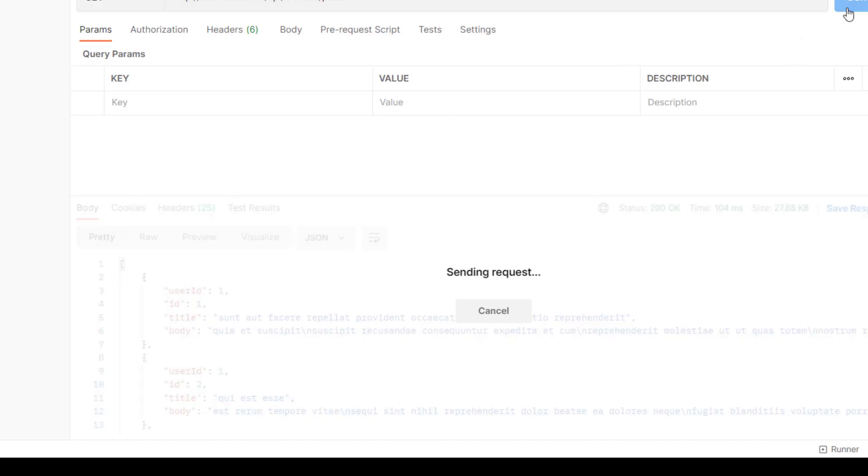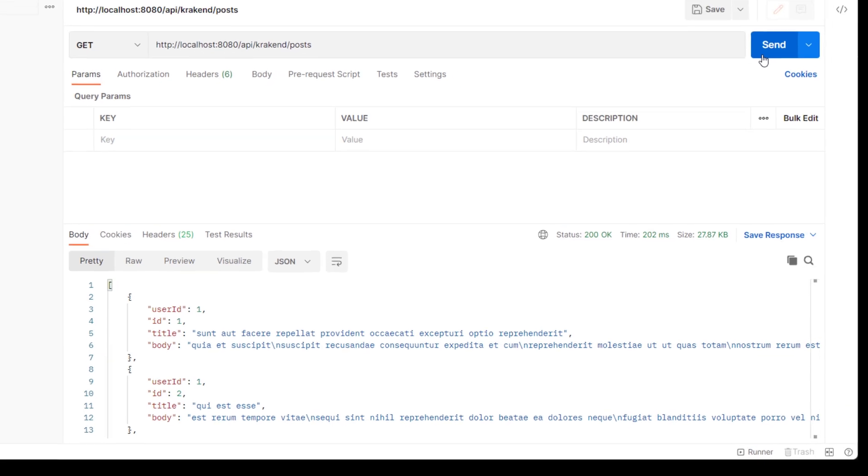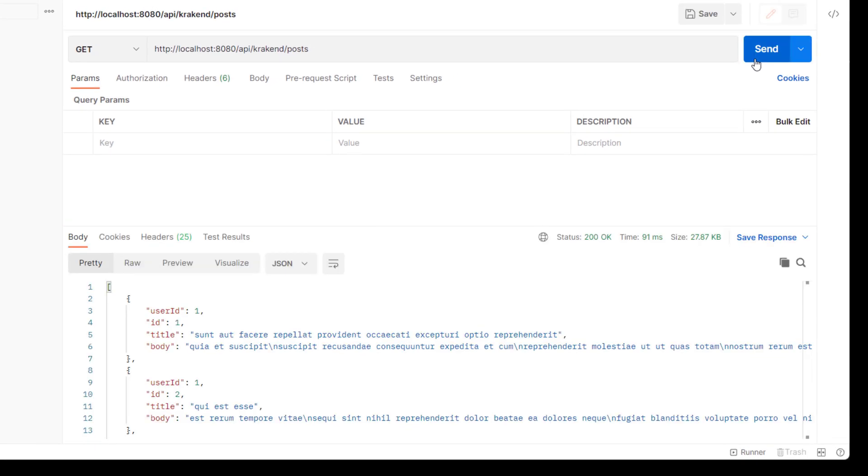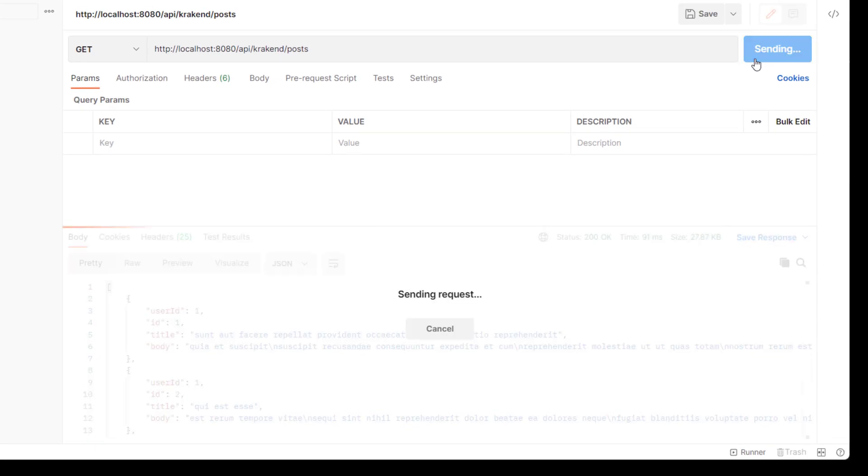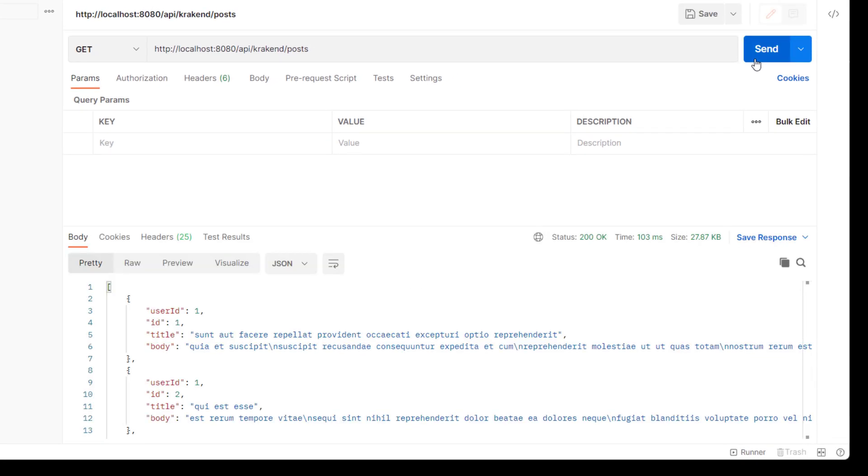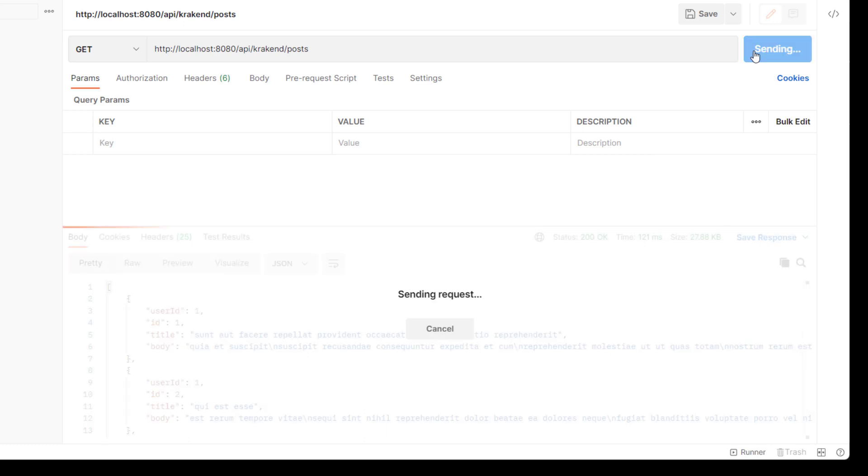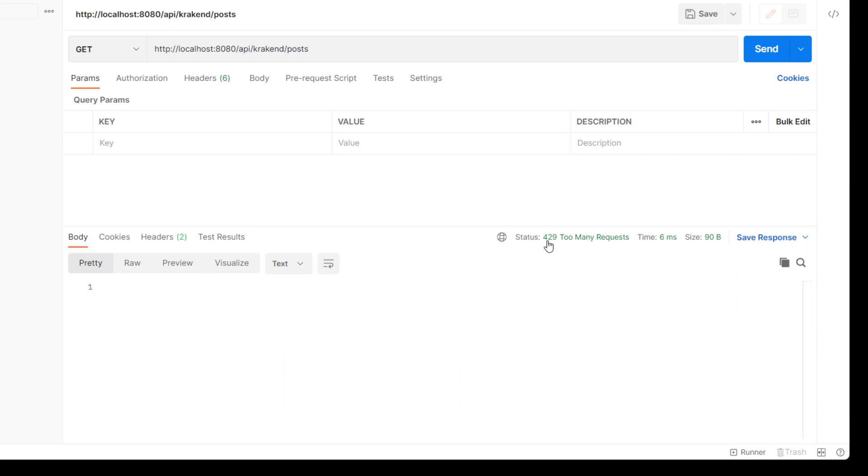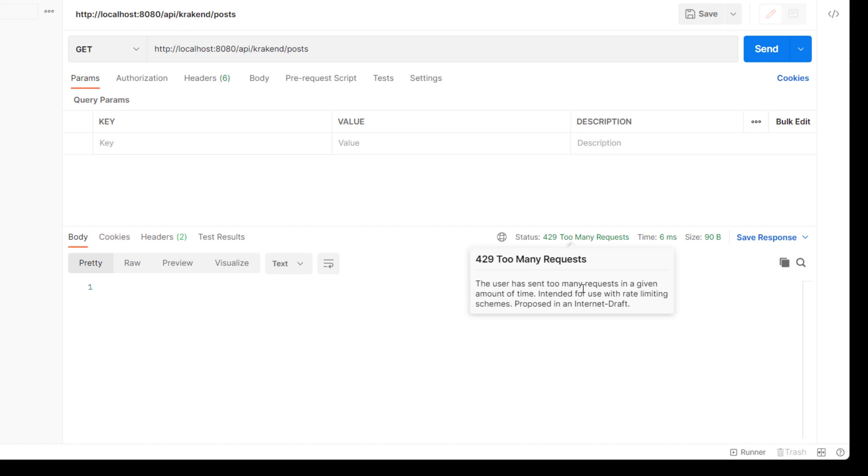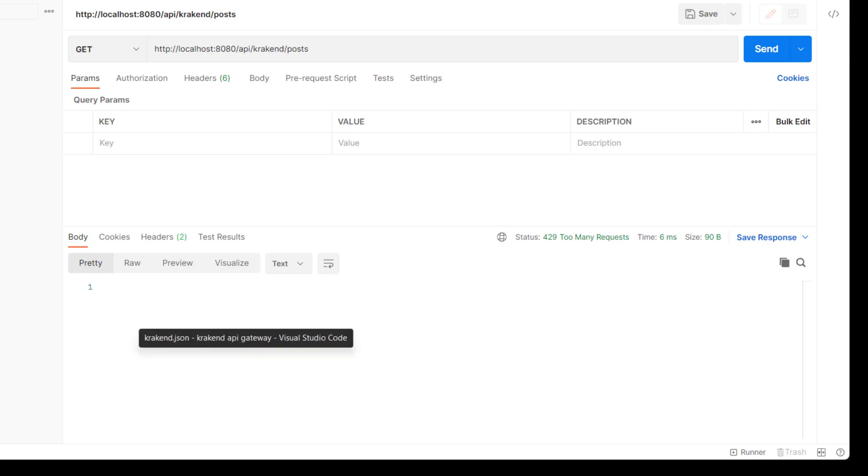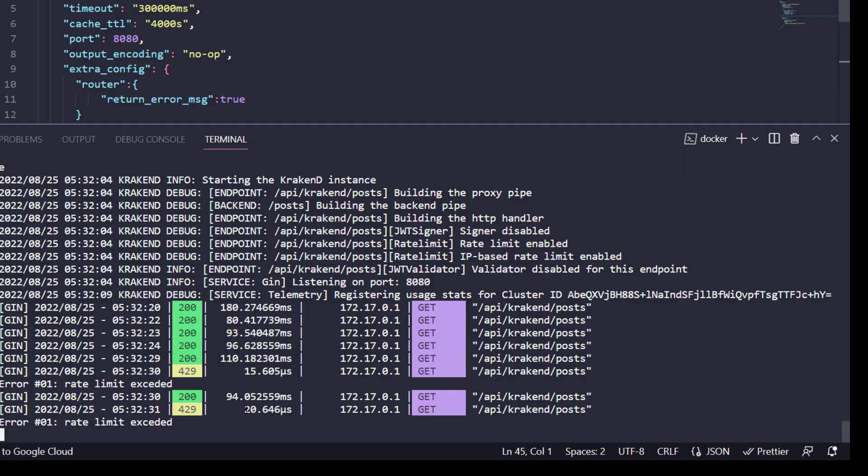Now let's try this. I will try to use it - it's handling requests. Let's attempt many requests within a second. You can notice that it throws 429 too many requests, because the user has sent too many requests in a given amount of time. Hope you get the idea. Here in the console, rate limit exceeded is throwing errors because we have applied rate limit.